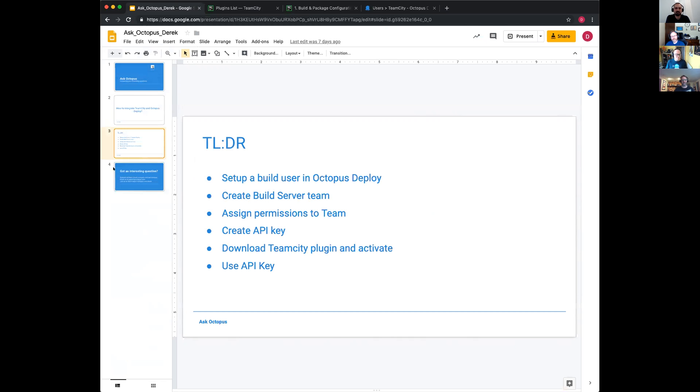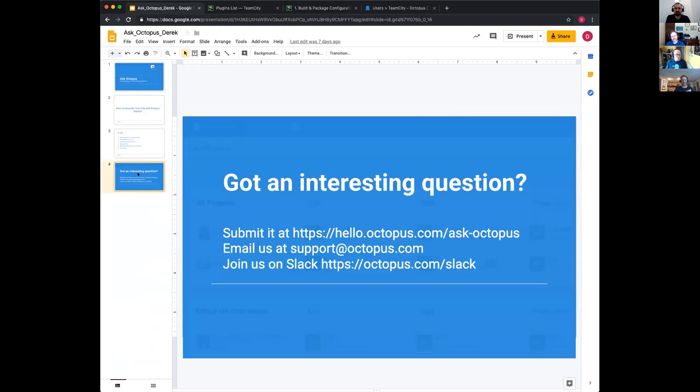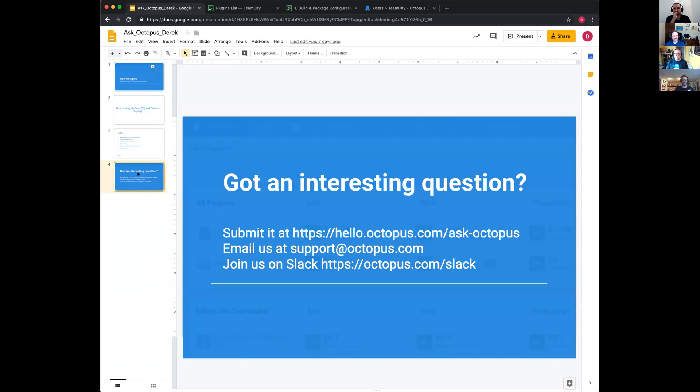That's it for today and for the week. If you do have any interesting questions, please submit them at hello.octopus.com/askoctopus, email us at support.octopus.com or join us on Slack. If you get any questions, please do reach out. Thank you very much, Bob, Ryan, and Sean for joining me today. Thanks. Have a good one. See you later guys. Have a good weekend.